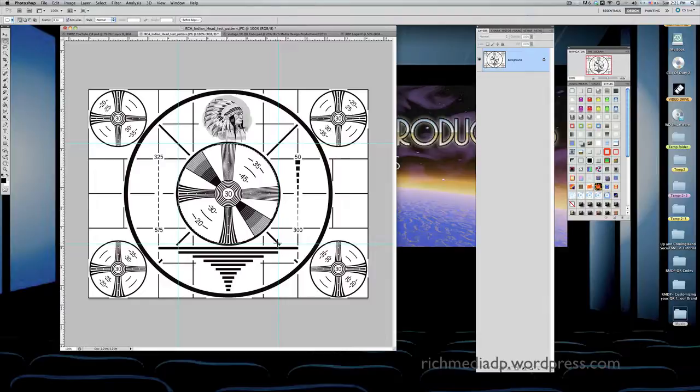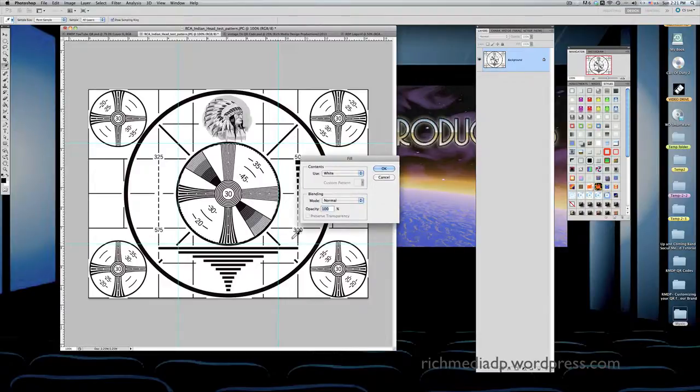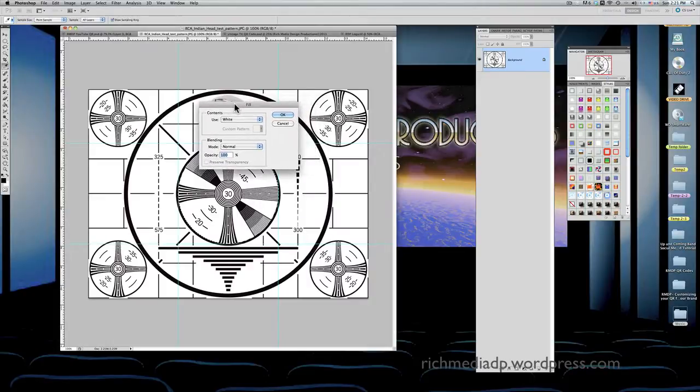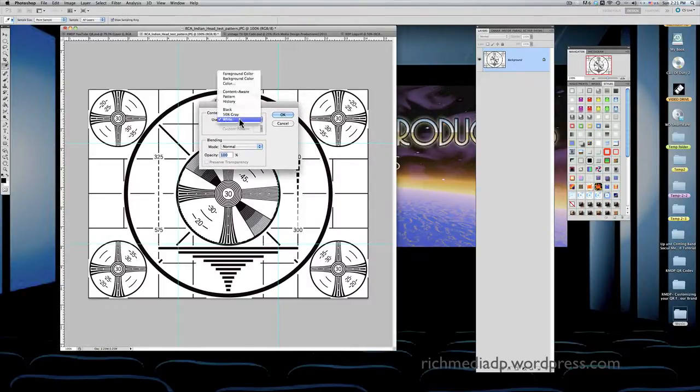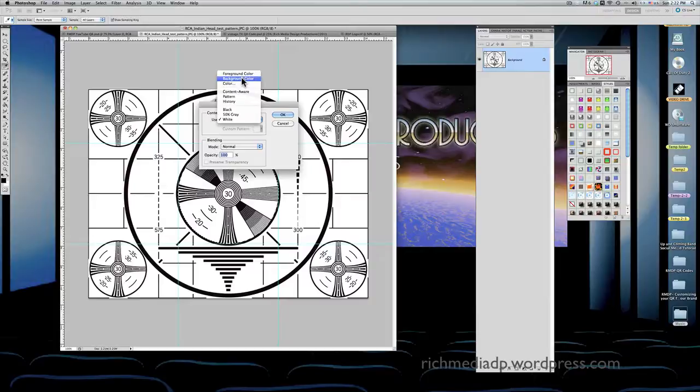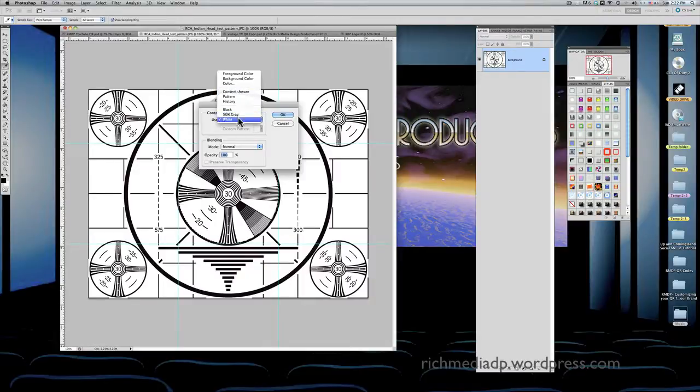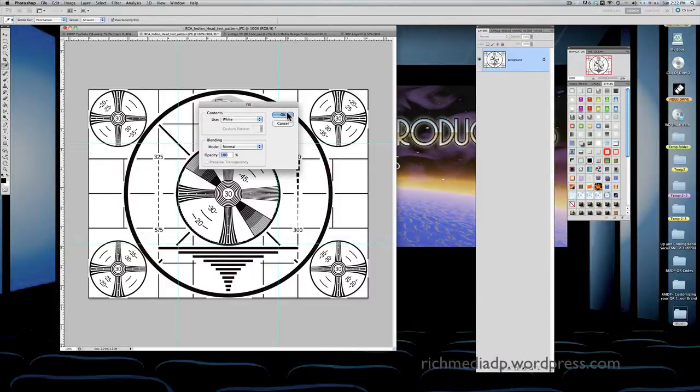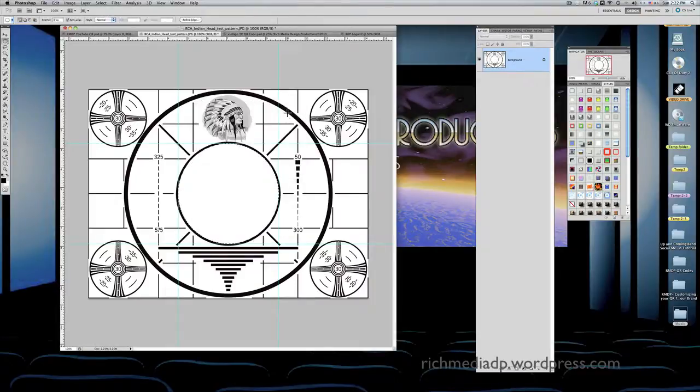You go ahead and press Delete. The fill window will come up and it'll ask if you want to erase the middle with the foreground color, background color, or any color you can choose. Black, 50% gray, or white. I say white because white background is perfect for what I want to do. Go ahead and say okay.